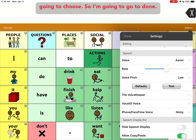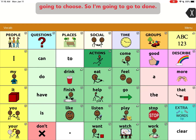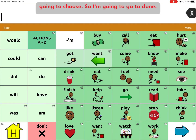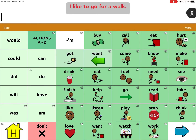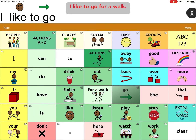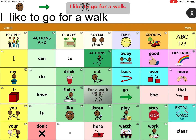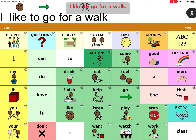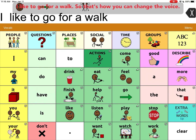So I'm going to go to done. And now: 'I like to go for a walk.' So that's how you can change the voice.